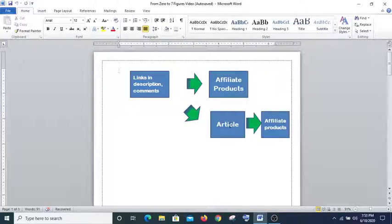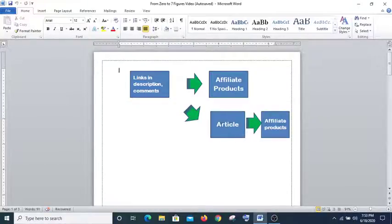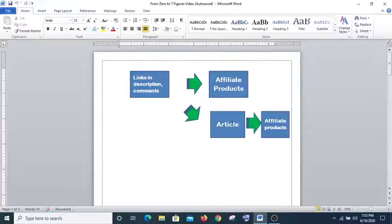You have to explain what the product is all about, the problem that the product can solve for them, and the benefit they will have when they buy the product. This is where you explain it. And here you are going to put your affiliate link in this article, so that if they are interested and want to buy the product, they click on the link and are taken to your affiliate product.